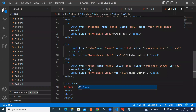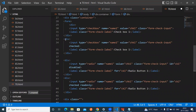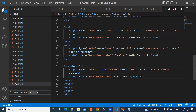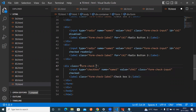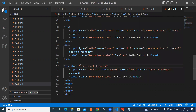So div class equal to form-check and form-switch — these two classes we have to use. So we have the checkbox input and checkbox label inside the div.